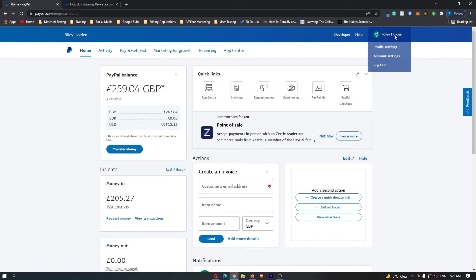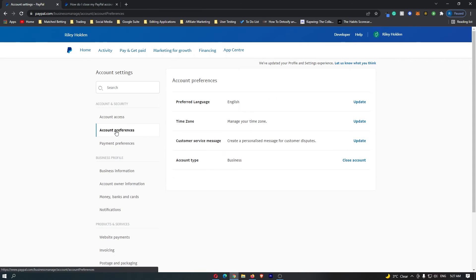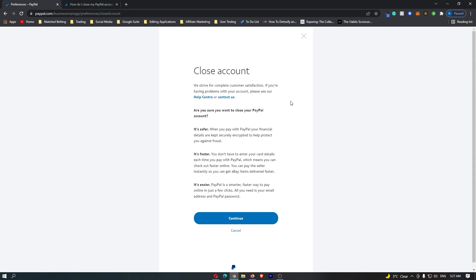Once you are logged in, you want to go up here and click on account settings and then go down to account preferences. You can see here at the bottom, account type is business, and next to it it says close account.